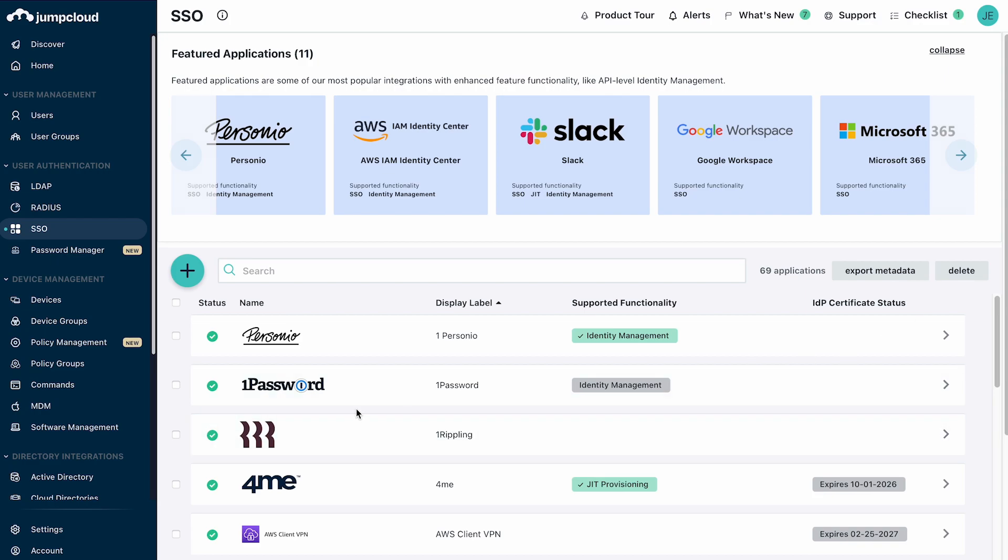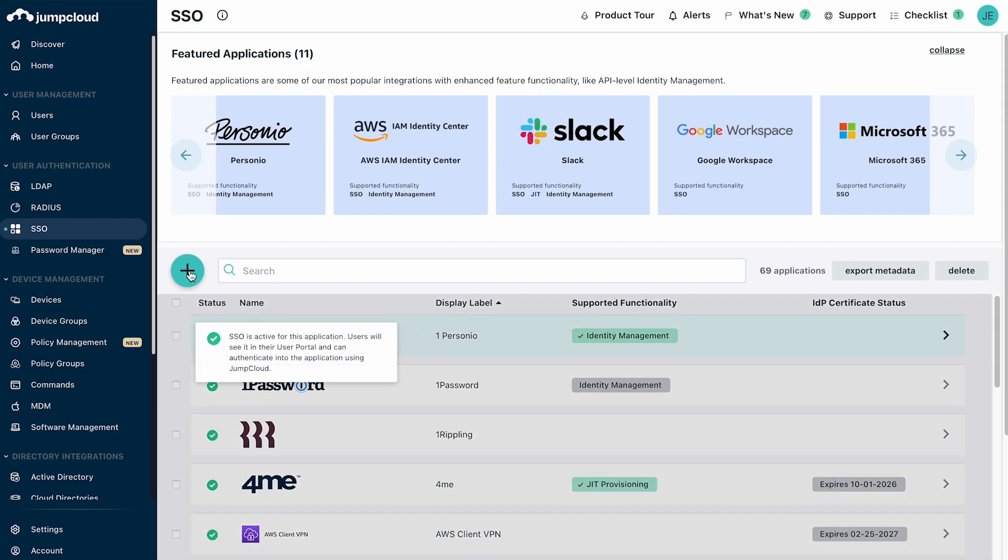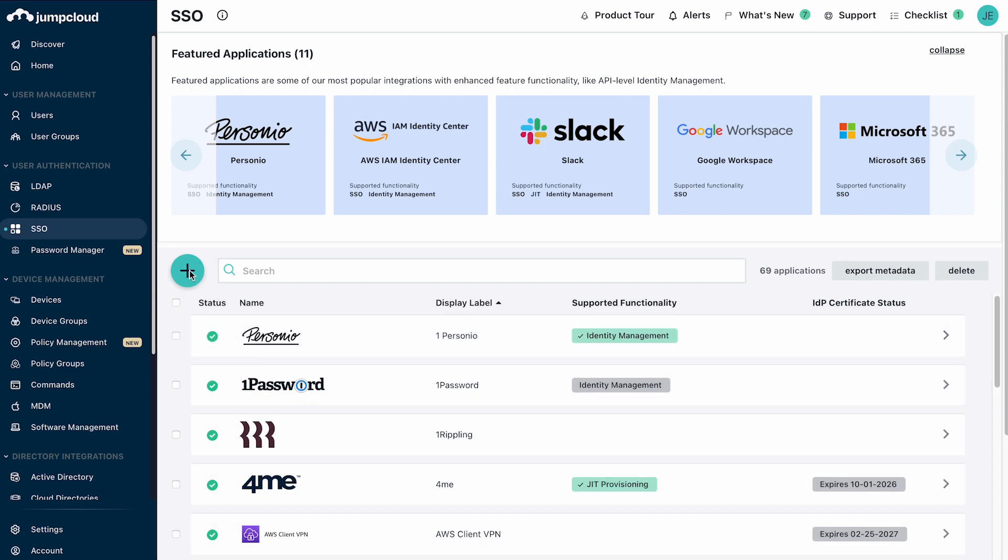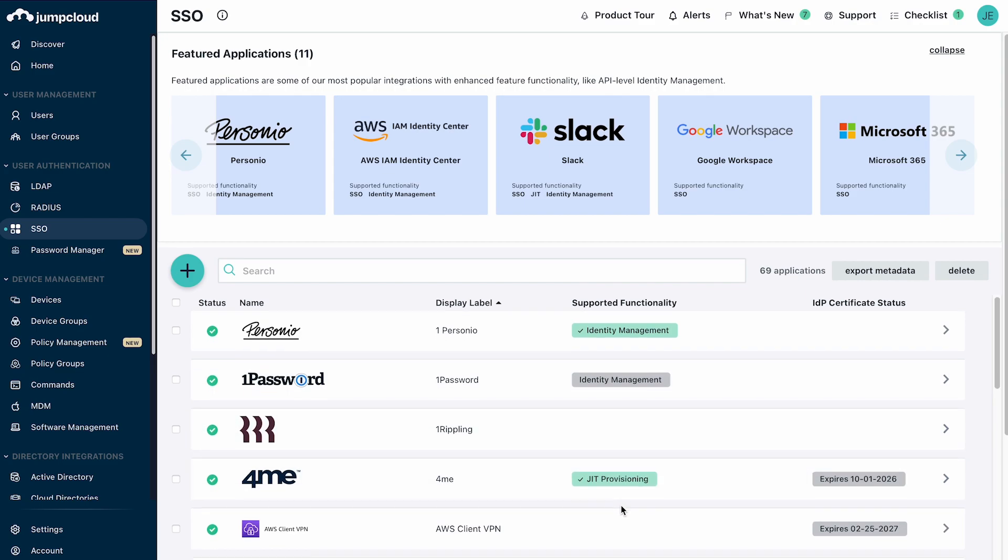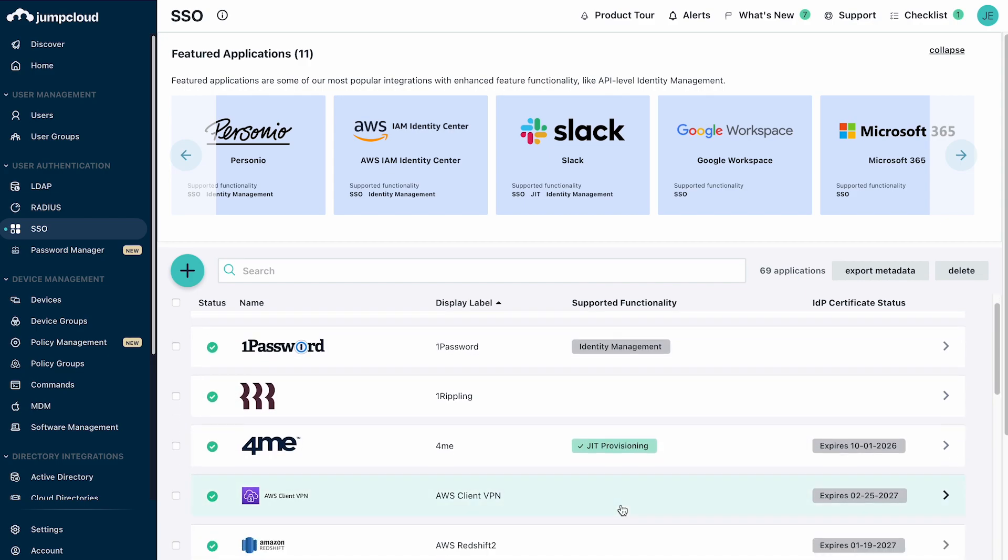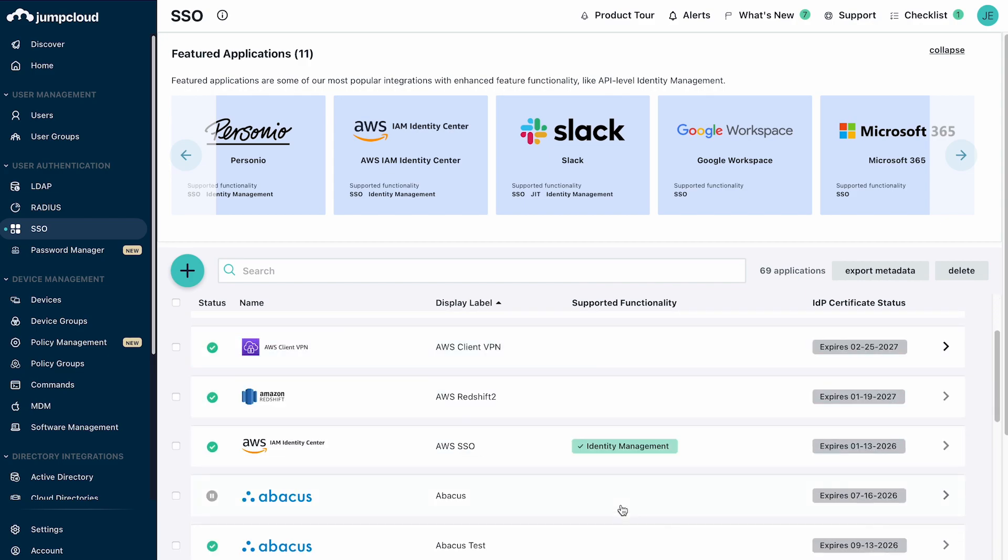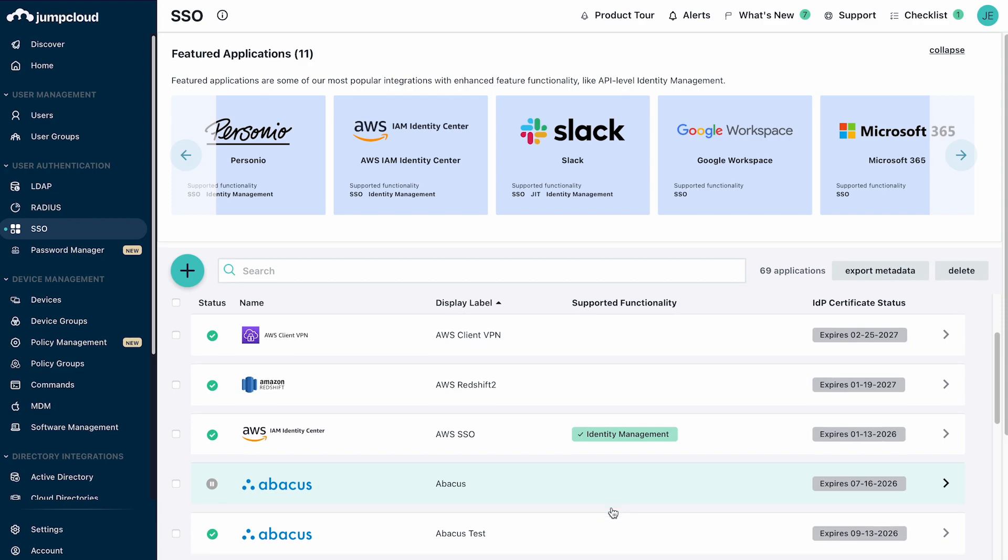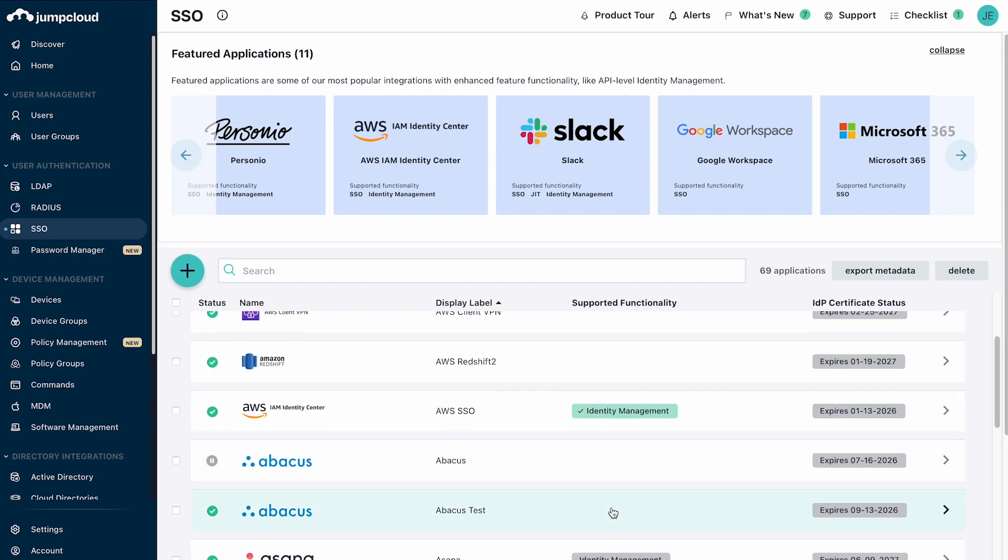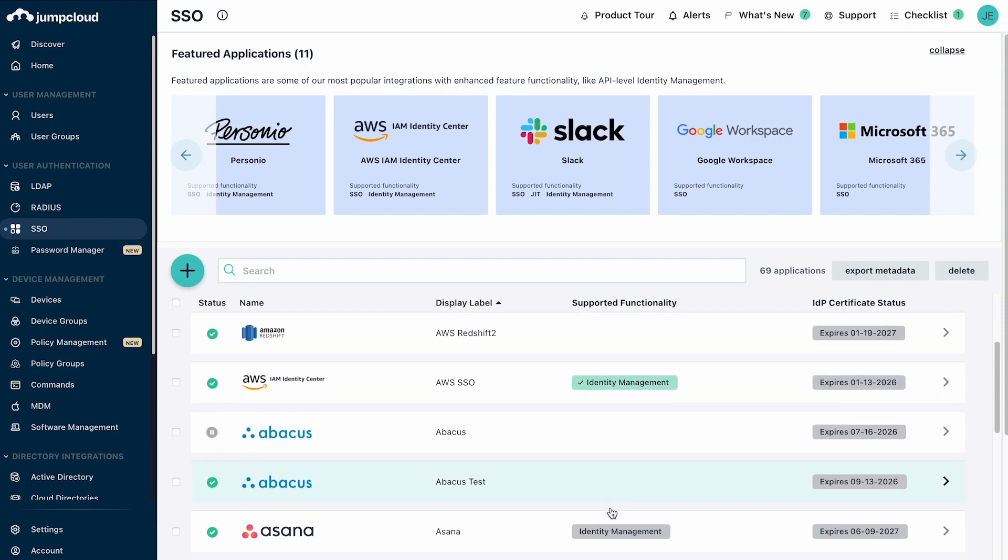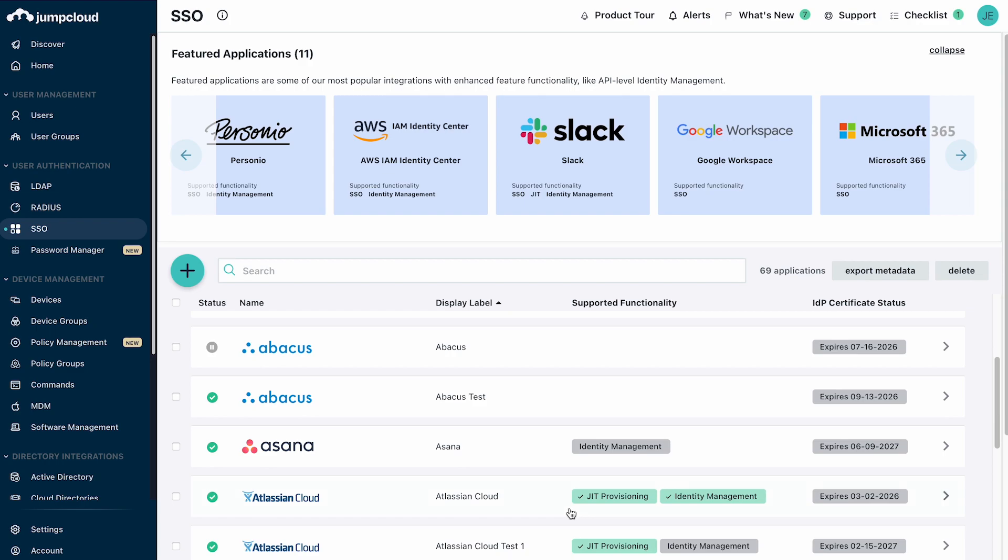Enabling single sign-on and identity management begins with the creation of an SSO app in the JumpCloud admin portal. Here you can see a number of applications that have already been created using a mix of pre-configured and custom connectors. Some of these applications also support just-in-time and identity management provisioning.